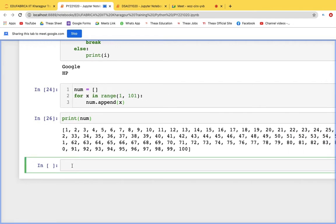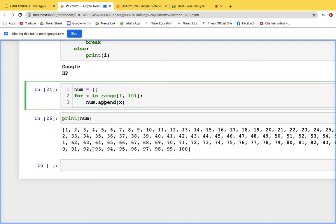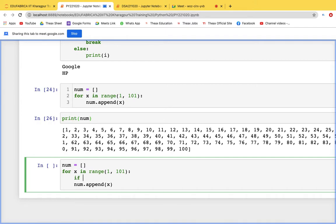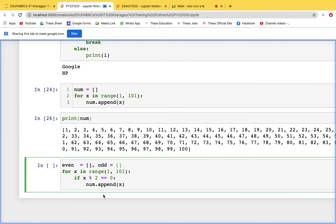To find even numbers from the list, we use: if x % 2 == 0 then append to an 'even' list, otherwise append to an 'odd' list. We then print the even and odd lists separately to see all even and odd numbers.